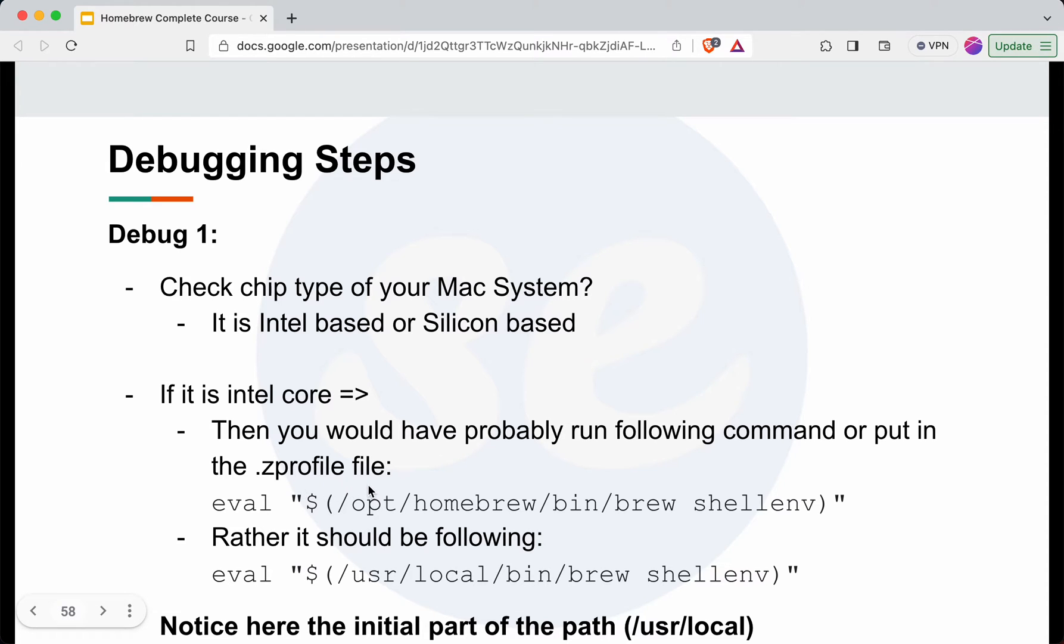If you have put /opt/homebrew in there, that is the reason for this issue, because for Intel based systems this should be the value there instead.